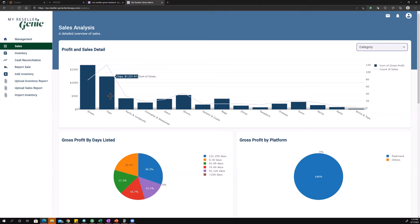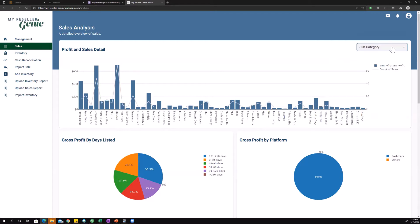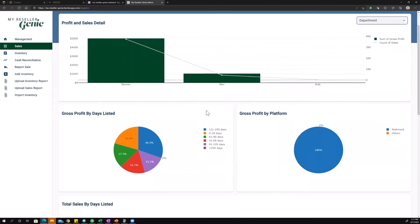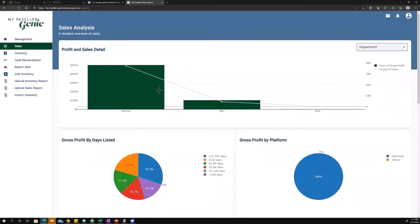You can dig even deeper into the subcategories and start looking at which shoes are selling and making you the most money, which tops are selling making you the most money. So that's this chart, very easy to understand and very versatile.